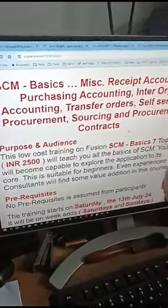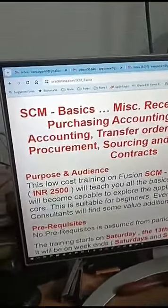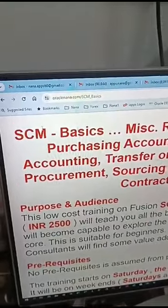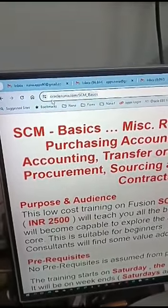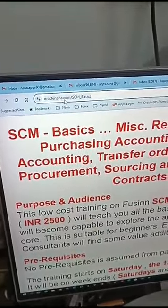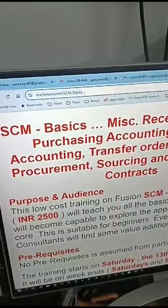Hi, good morning. Nana here. I'm going to conduct an online training on SCM basics. The website is oraclenana.com/SCMBasics.